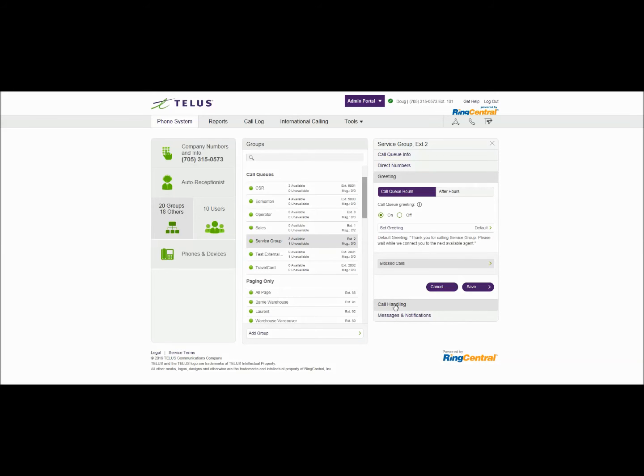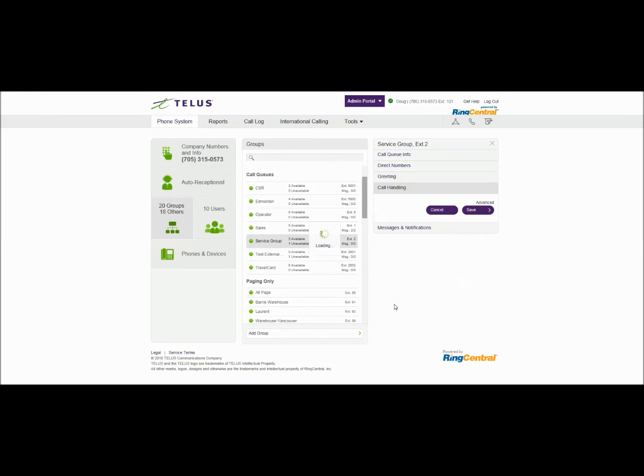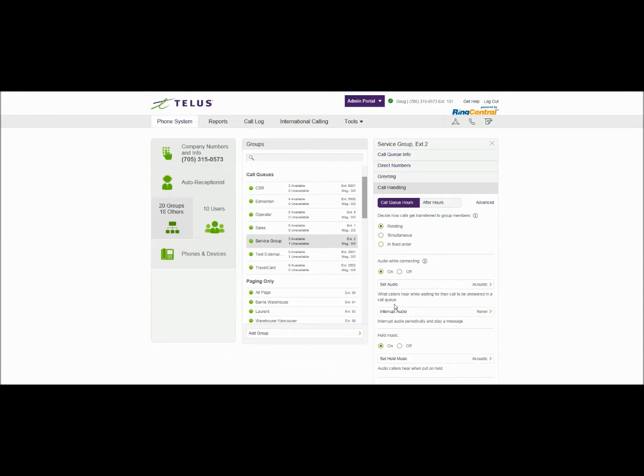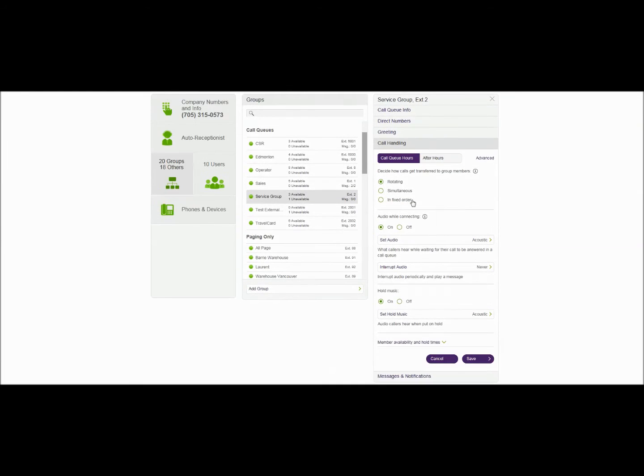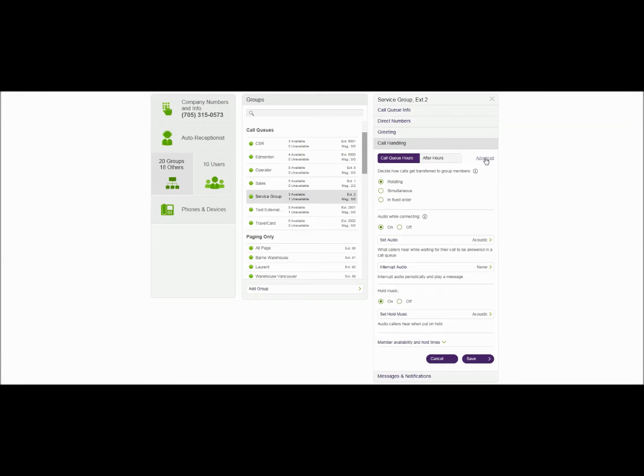The next option is going into call handling. Call handling allows you to route your calls during your office hours that we've established above and of course what we want to do with the calls after hours. There's also an advanced routing option and again I'll go into that in another video on routing.